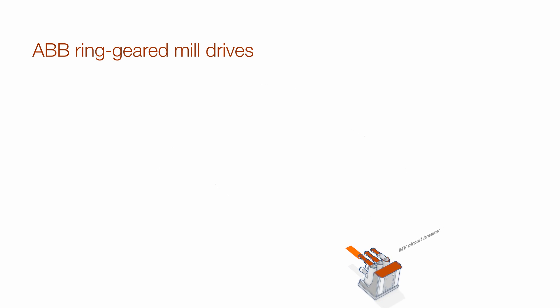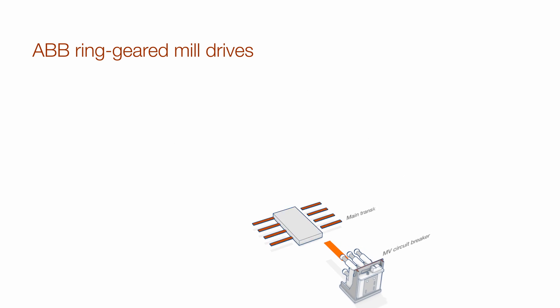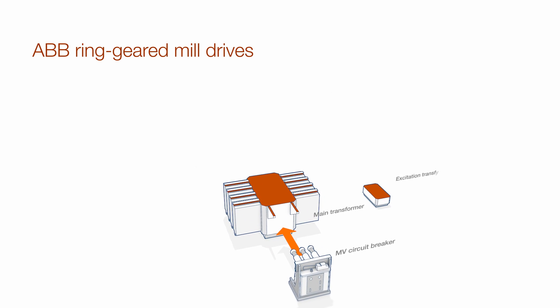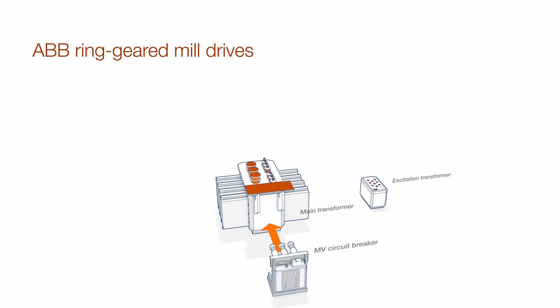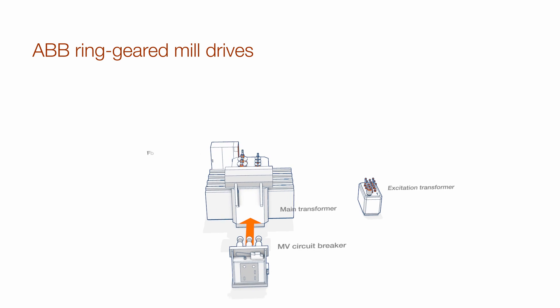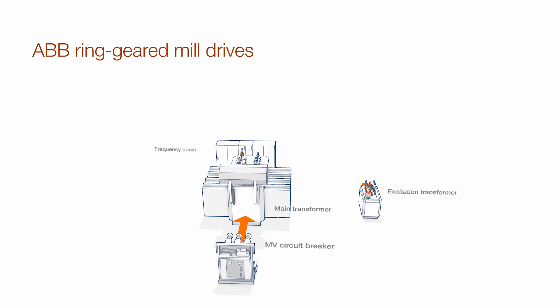Smooth operation, higher throughput and peak performance throughout the life cycle of your ring-geared mill? Absolutely!